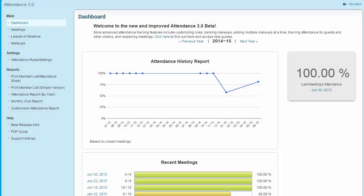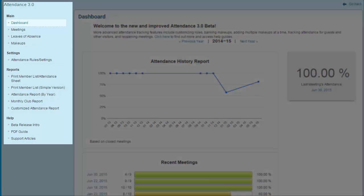Here on the Dashboard page, you are immediately presented with a clear visual representation of your club's current attendance data. Think of this as a sort of snapshot of your attendance history for the current year. No matter what attendance link you followed, you are able to access a number of tools on the left side of the screen under the Attendance 3.0 heading.